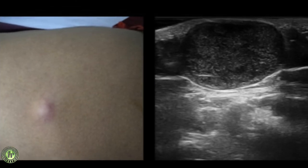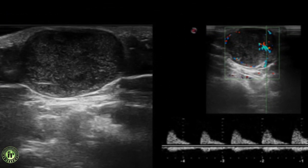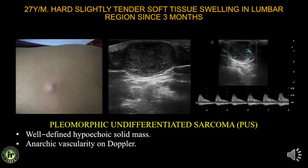A 27-year-old presented with a hard, slightly tender soft tissue swelling over the lumbar region. The swelling was well defined and located in the subcutaneous plane — one might attempt to call it benign. However, Doppler showed chaotic, anarchic vascularity — not a smooth pattern. It was therefore classified as an indeterminate lesion with concern for malignancy. The patient underwent FNAC followed by wide local excision, and histopathology confirmed a pleomorphic undifferentiated sarcoma. Always pay attention to the vascularity of the lesion.